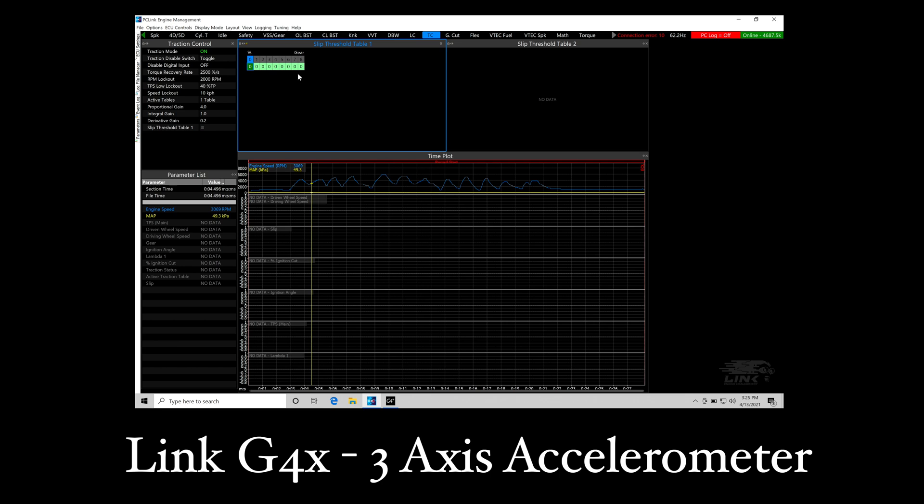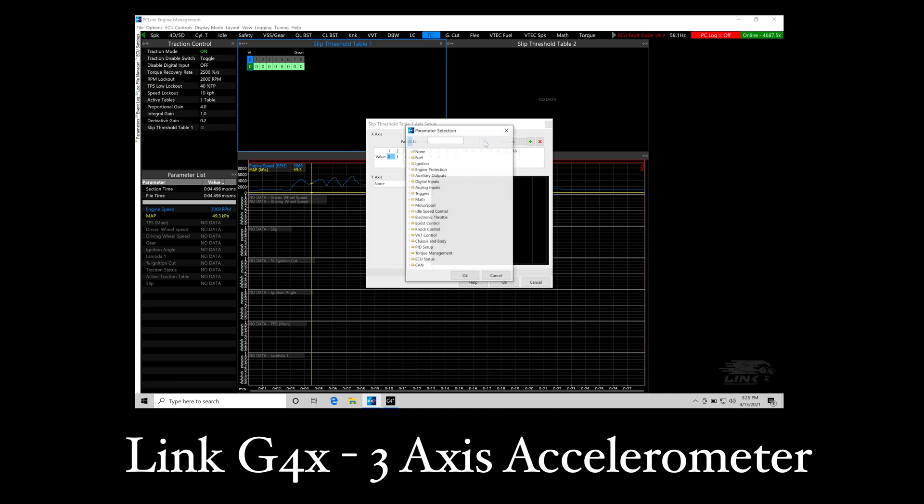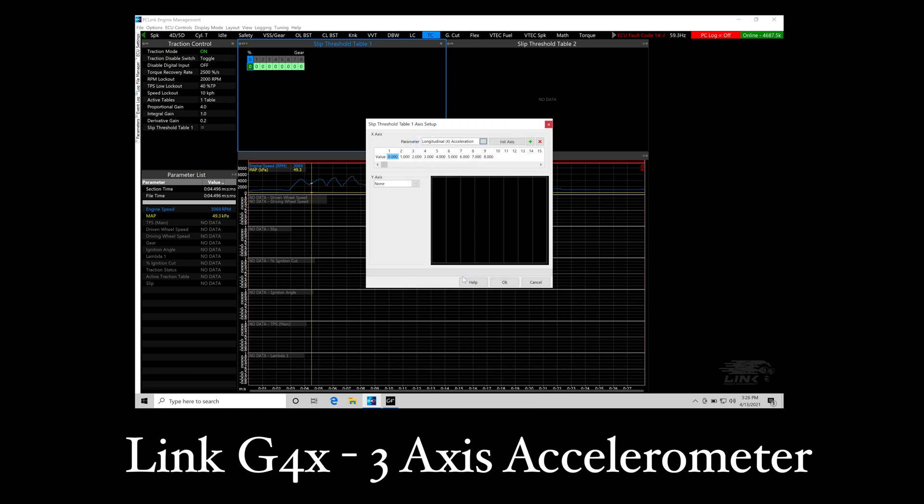If we go here and click X, we jump up to the parameters here and we go in to our actual parameter section and we type in here accelerometer, type in accel here, we can jump into the longitudinal acceleration rate, which is going to be our forward acceleration rate. We go to initialize axis, that's going to start to populate some negative and positive G-force acceleration rates in here.